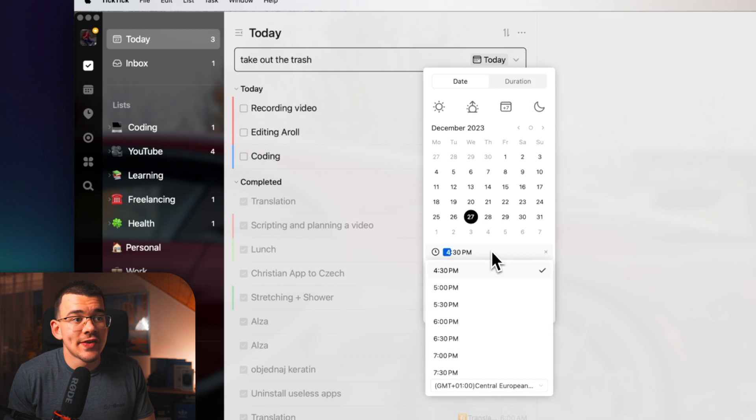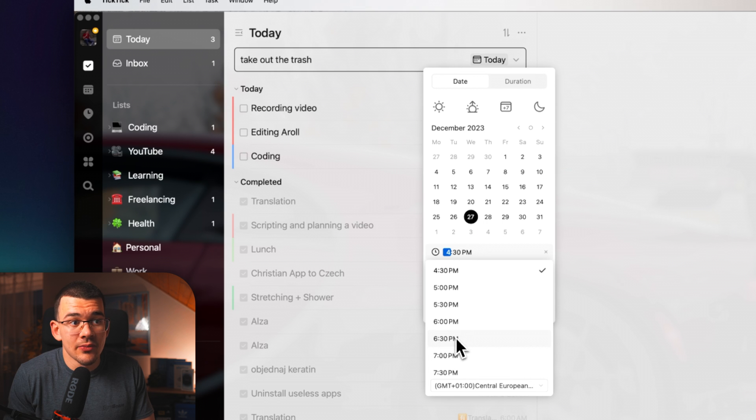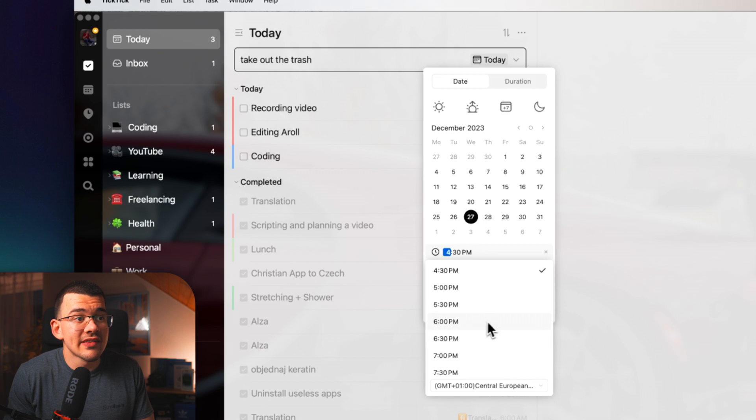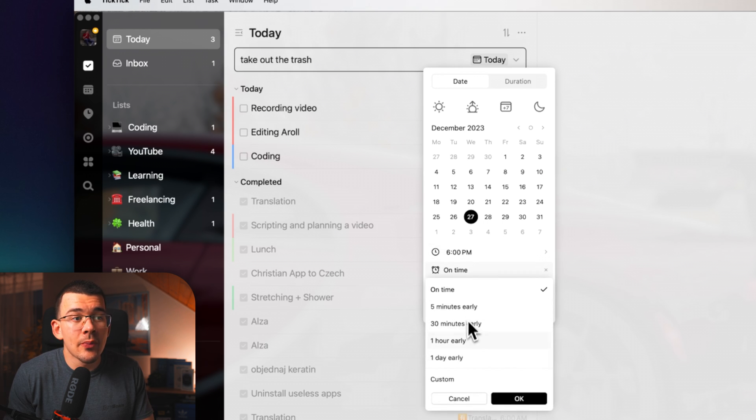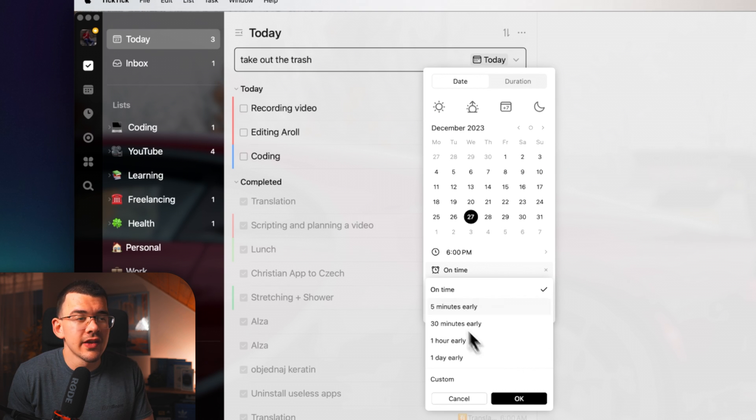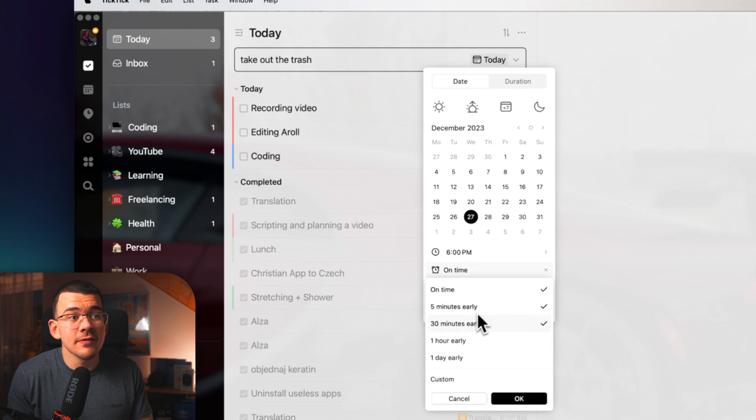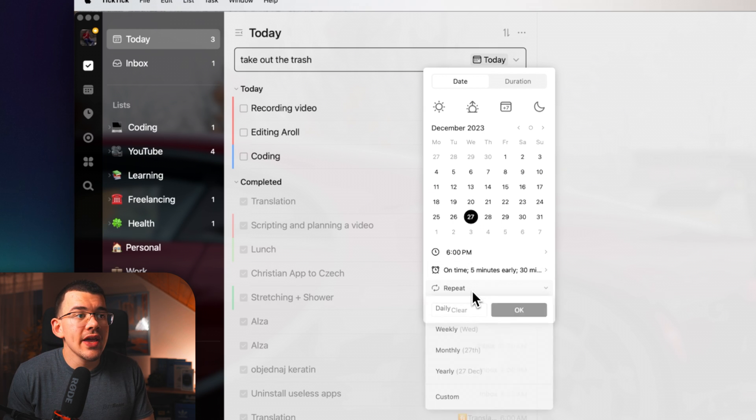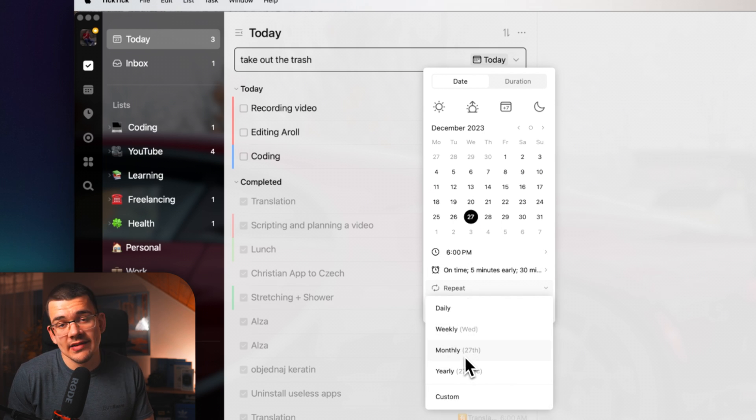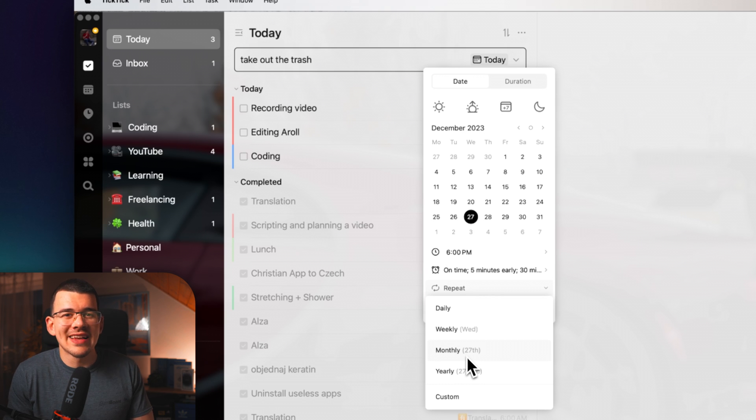Then you can also select the time when this is supposed to happen, let's say 6 o'clock. And you can set a reminder when TickTick is going to remind you of that event. And you can do multiple ones, like let's say on time, 5 minutes, and 30 minutes early.